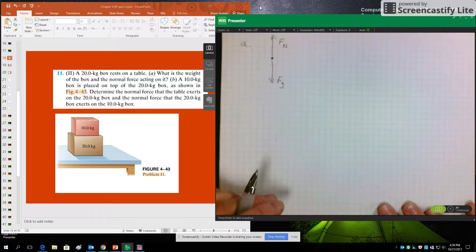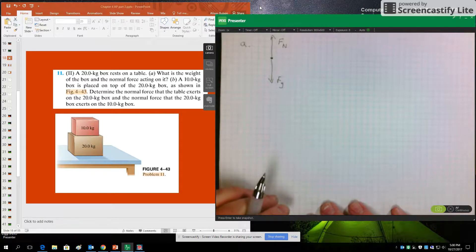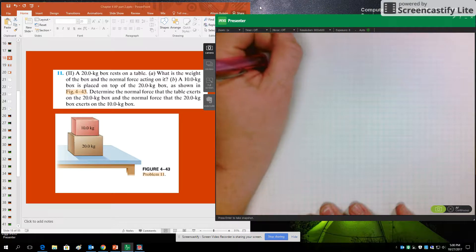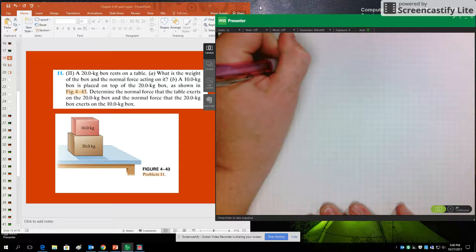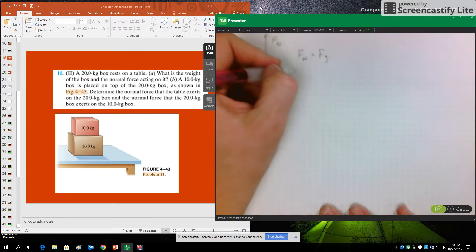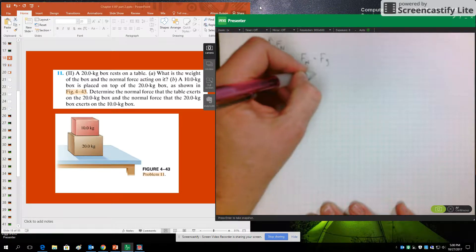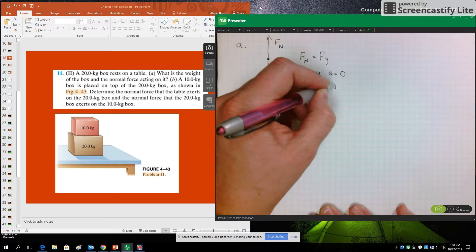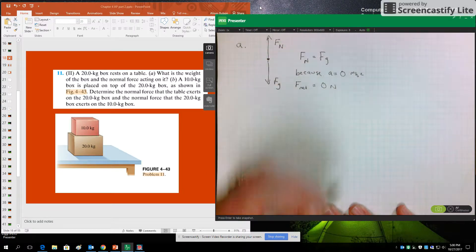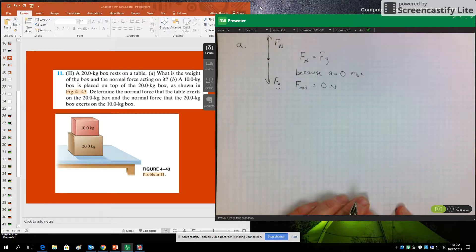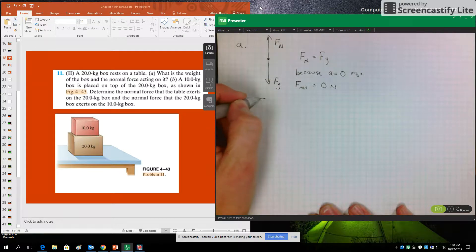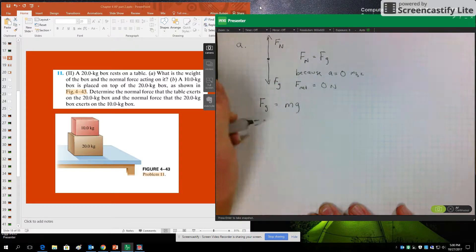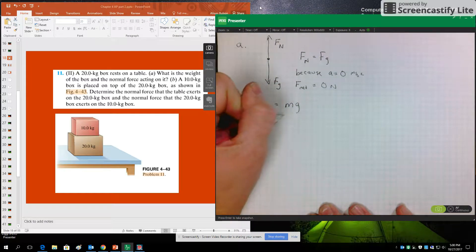What's the weight of the box and the normal force acting on it? Because it's at rest, these two forces must be equal. If there's zero acceleration, we must conclude that the net force is also zero. The pull of gravity, in the flat earth approximation, is equal to mass times acceleration due to gravity. So for 20 kilograms...